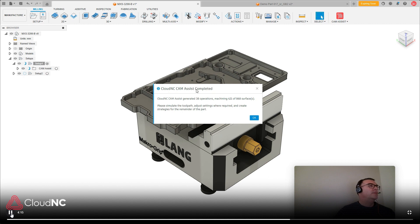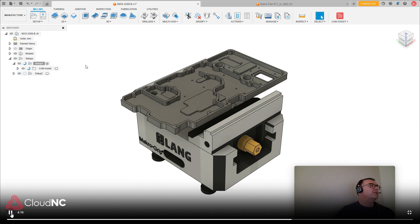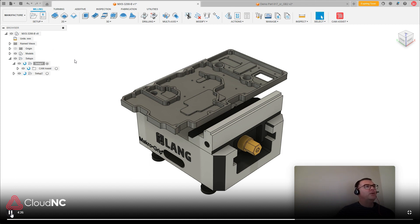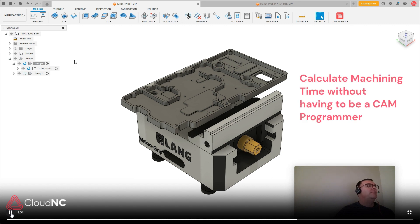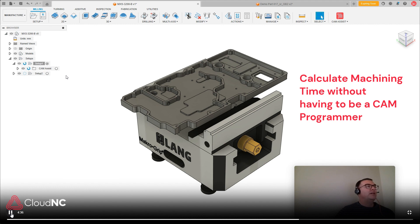And there we go. So we've got operations created. And again, in this case, it might not have got every single nuance of the part, but it's probably a better baseline machining time calculation than what you'd get otherwise.